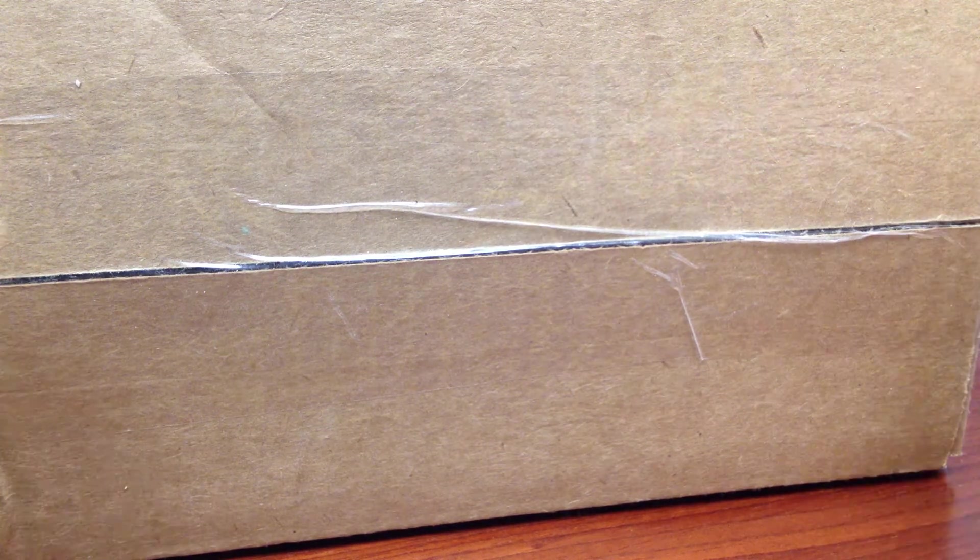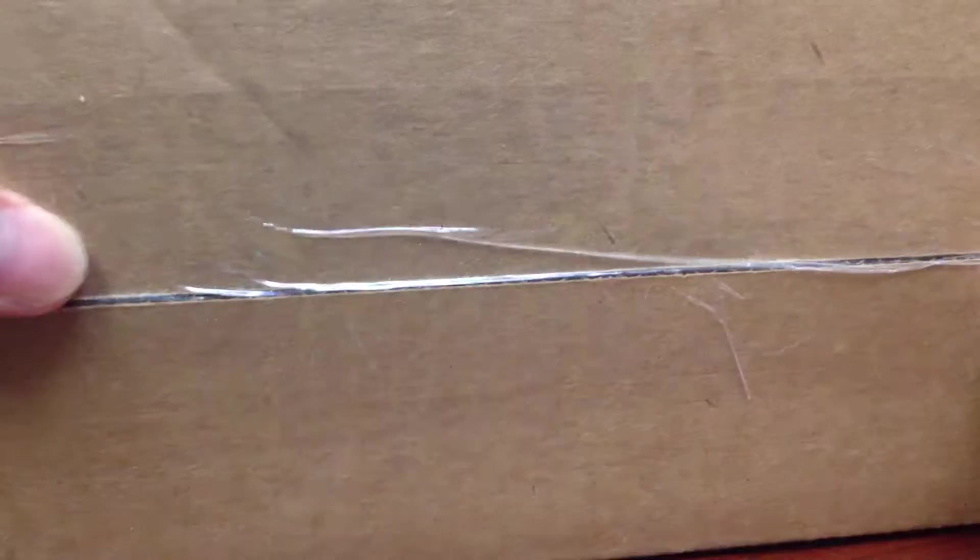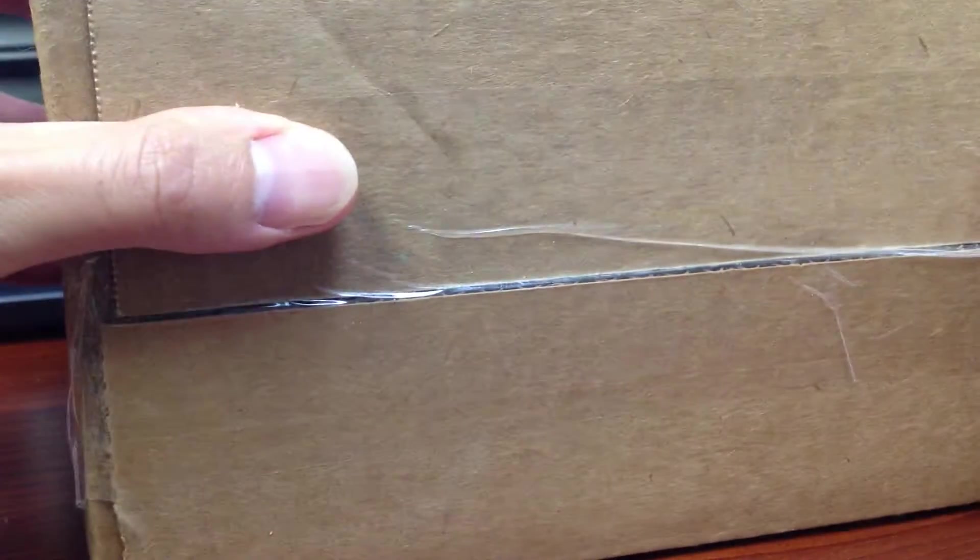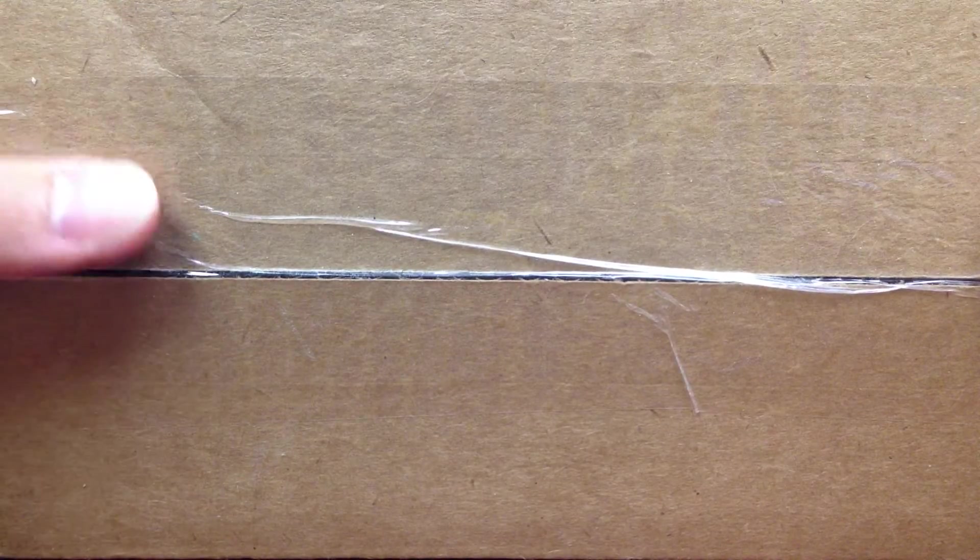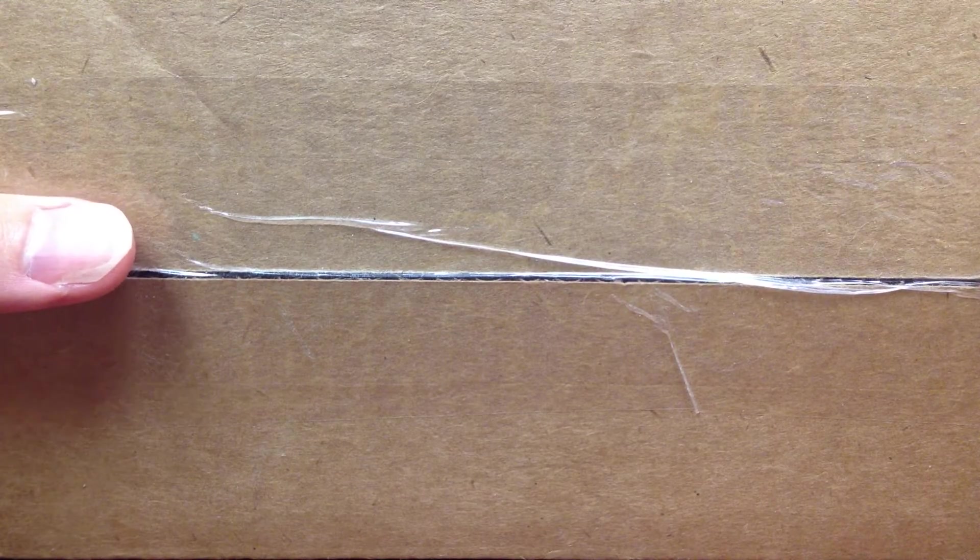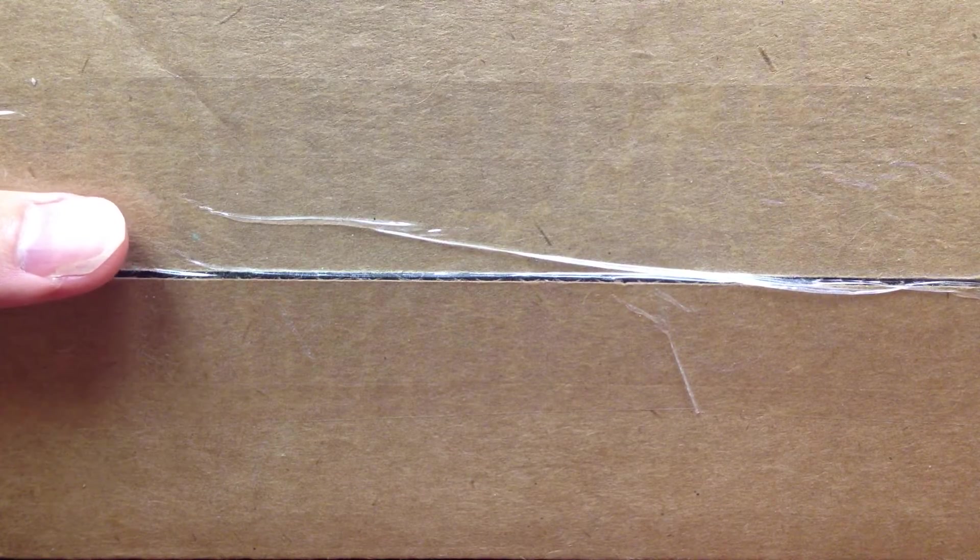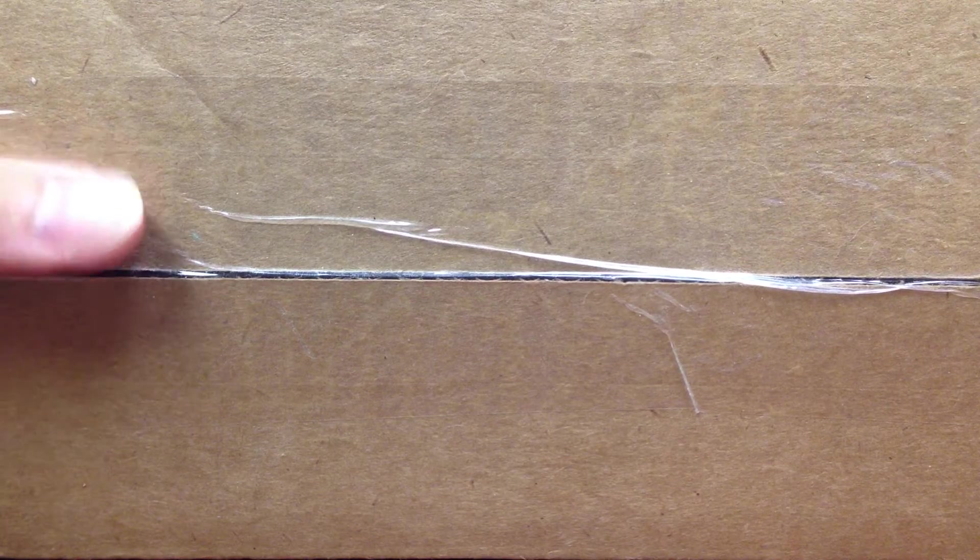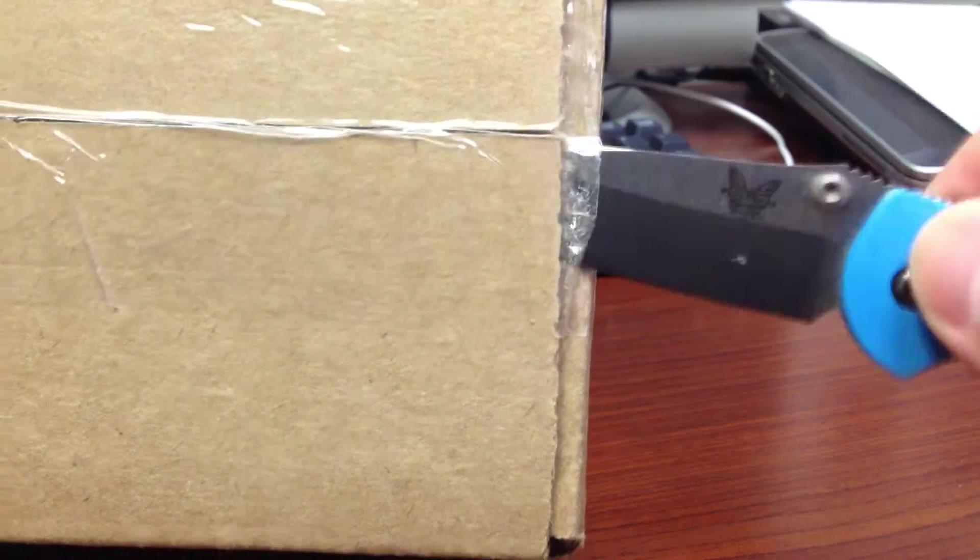As per request, this is the unboxing of Nexus 7. So let's go ahead and open the box.